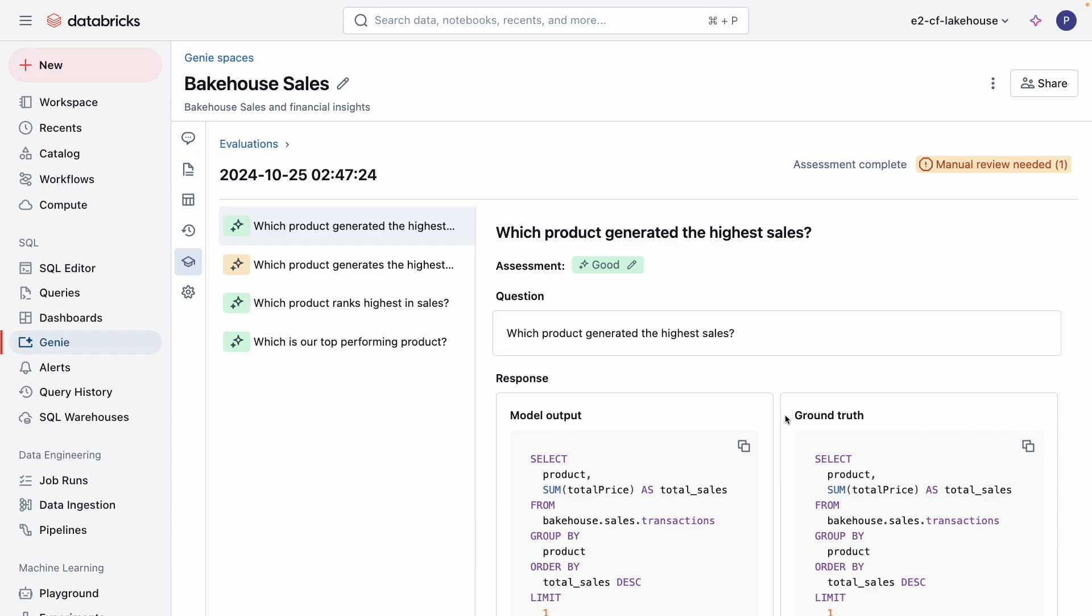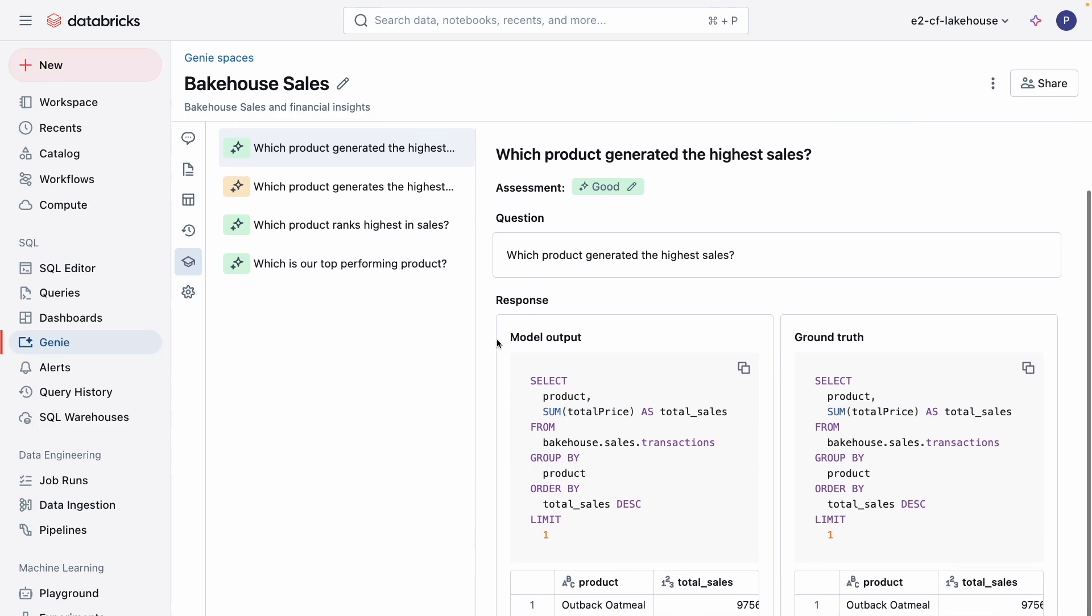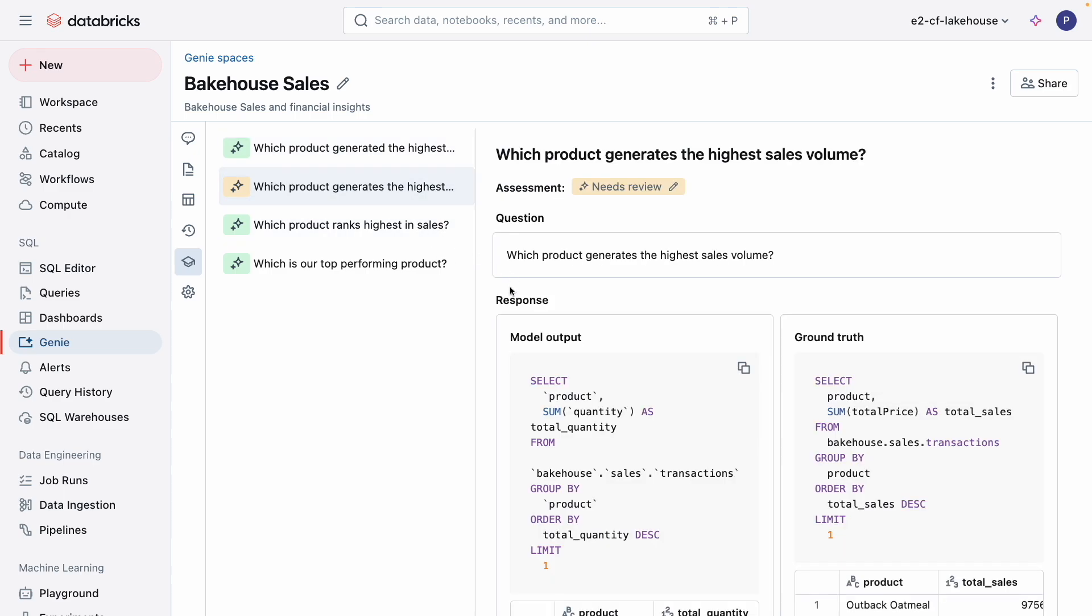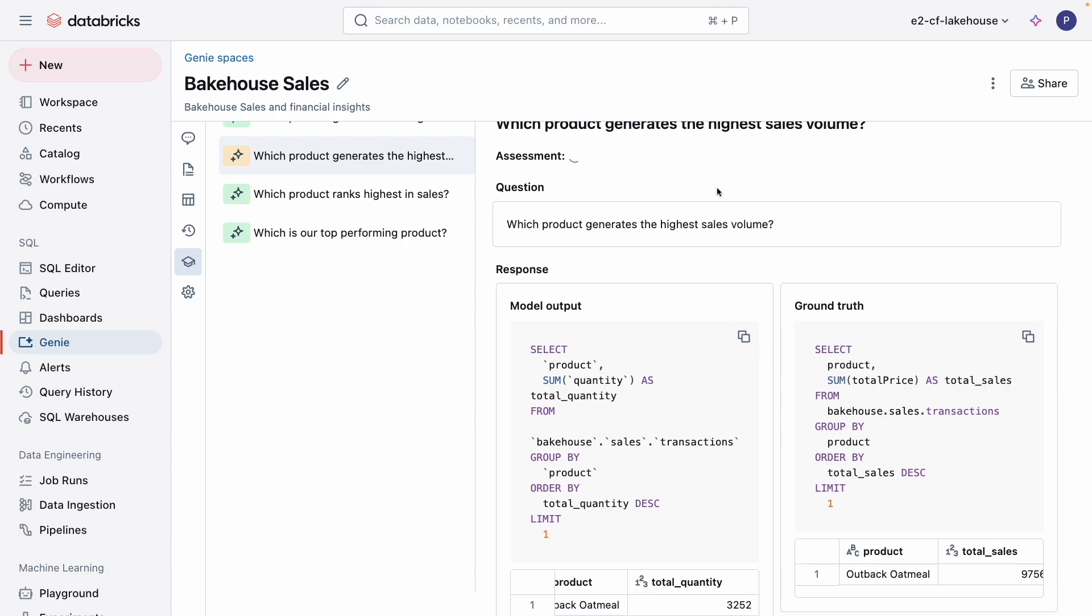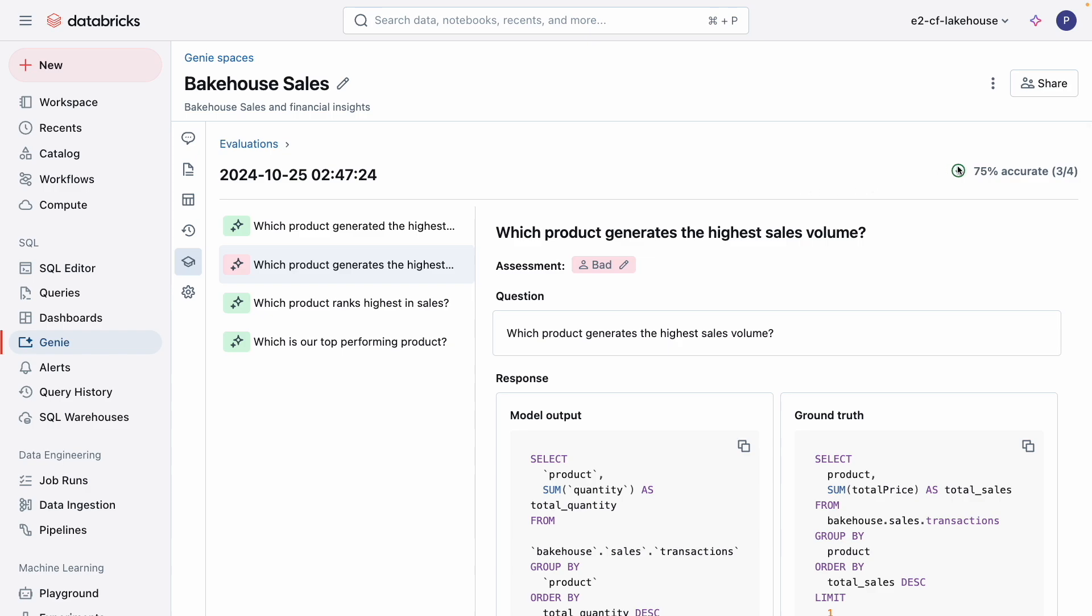Our benchmark evaluation is complete, and it looks like one of them needs to be reviewed. This particular benchmark, which product generated the highest sales, was evaluated as good because the Genie generated query results, or model input, matches the results from the provided SQL answer, or ground truth. This next benchmark, the one that needs review, is because the Genie generated query results, or model input, does not match the results from the provided SQL answer, or ground truth. I can go ahead and mark this as bad. The rest of the benchmarks were marked as good, and now that all have been reviewed, I can see that the benchmarks are 75% accurate.